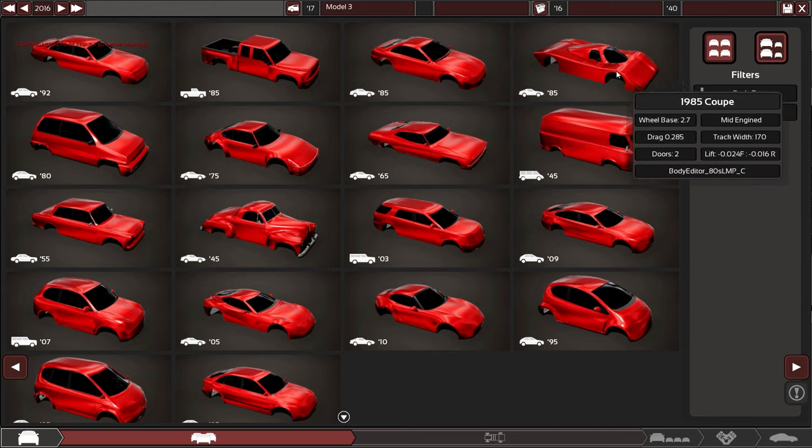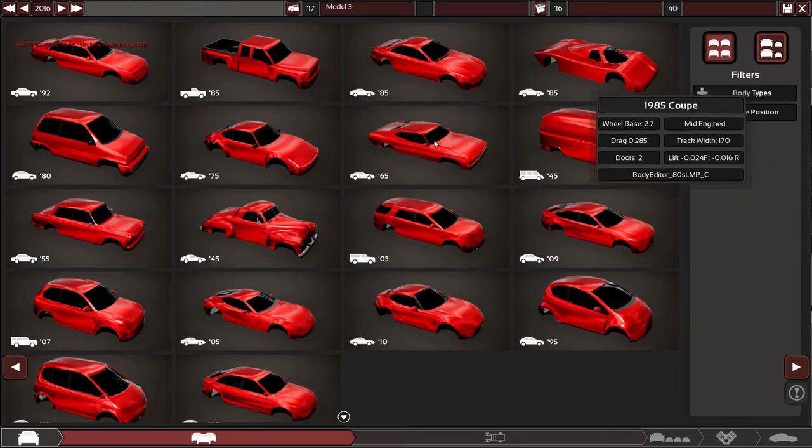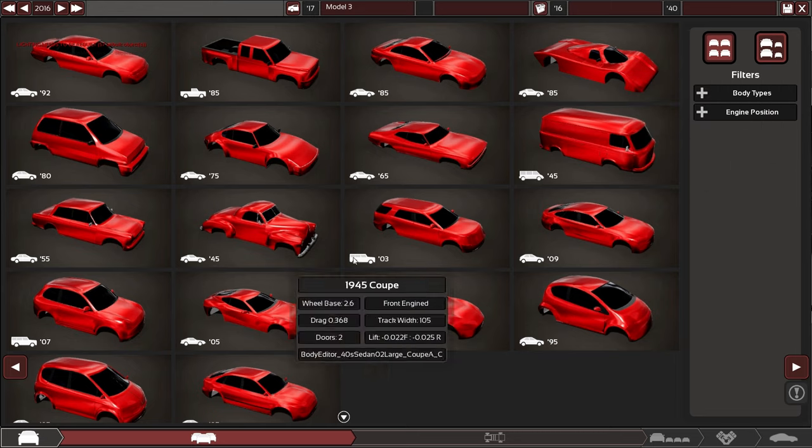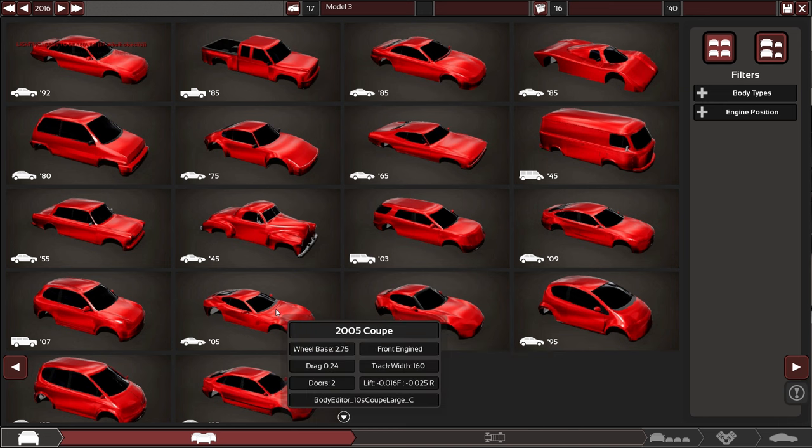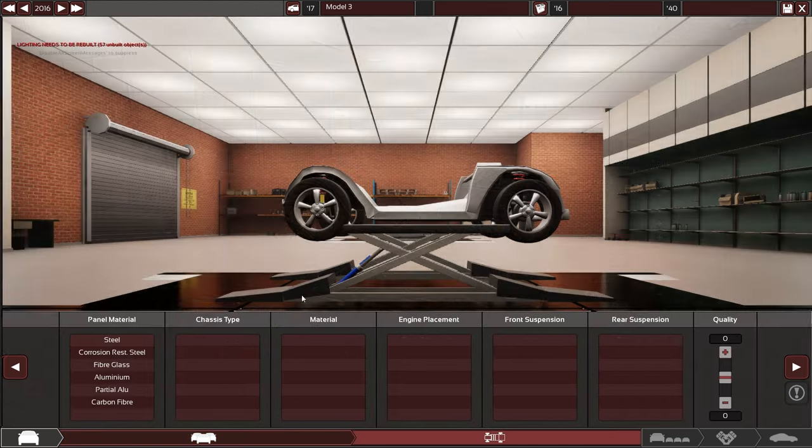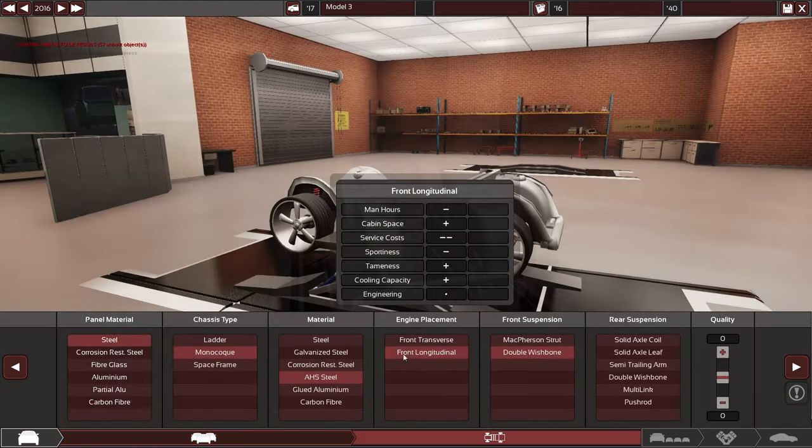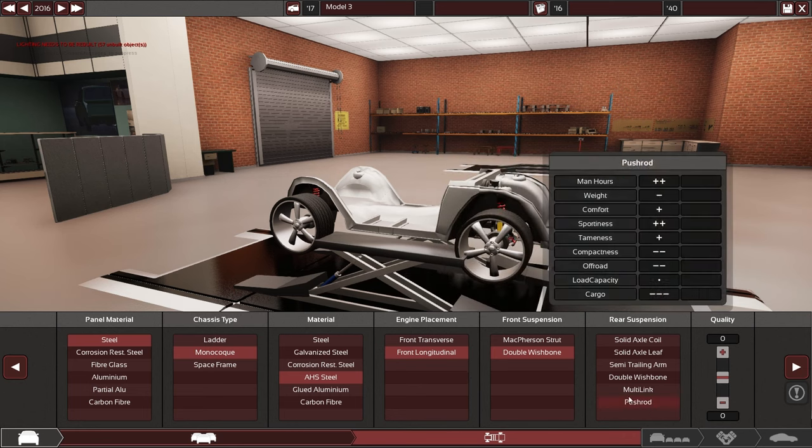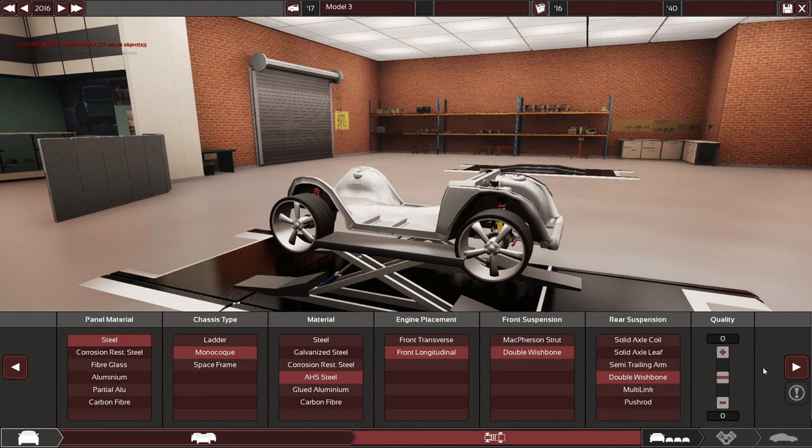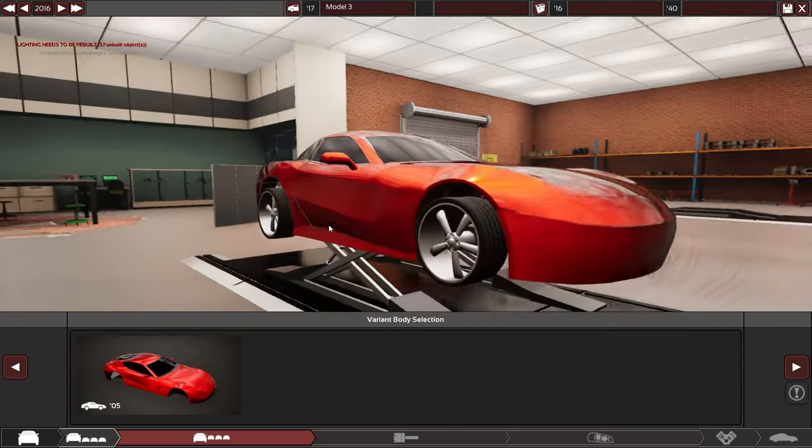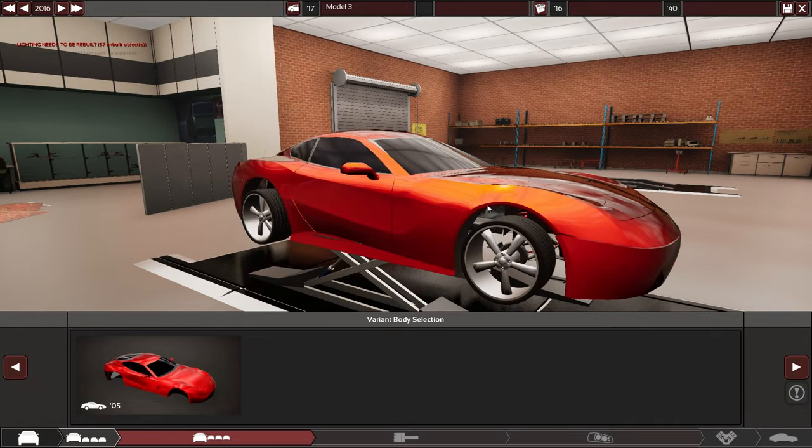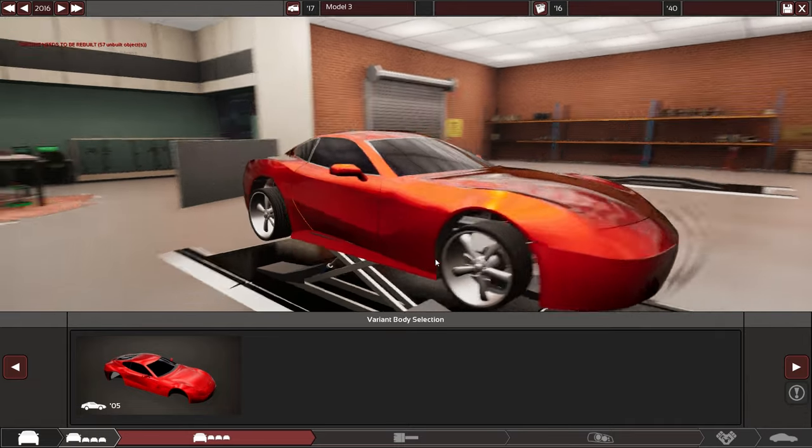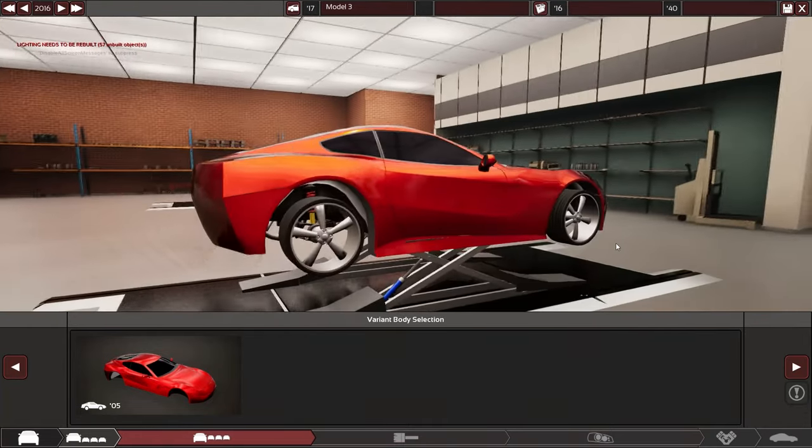Not this one because mid-engined cars are still not quite implemented, but this one for instance. Front longitudinal, no steel and everything. It's working apart from some flickering panels here and there and the wheels looking ridiculous.